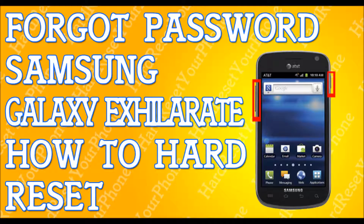So you forgot your password to your Samsung Galaxy Accelerate — I'm going to show you how to hard reset your phone so you can get back to your life. First, try to back up your files. It probably won't work, but try to plug your phone into a computer or laptop and back up your files, because this will erase everything — your messages, contacts, emails, apps, and pictures.